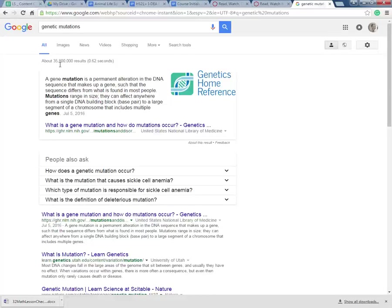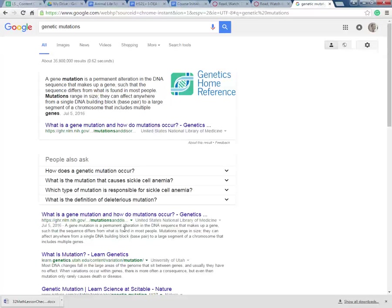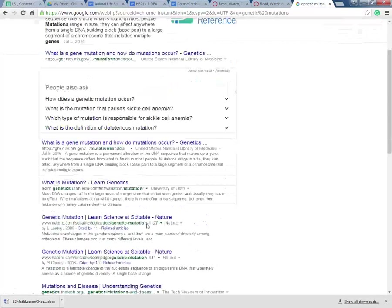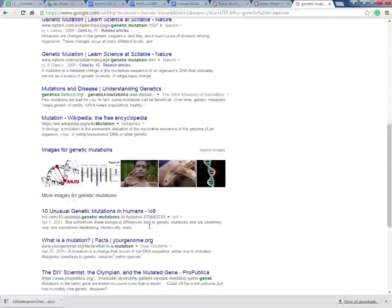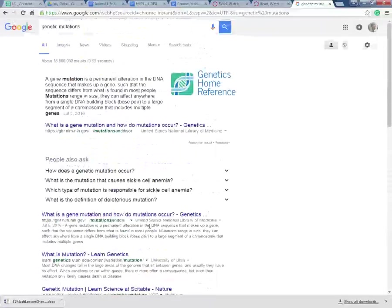Only 35.8 million results. What is genetic mutations? I mean there's a ton of stuff in here, right?